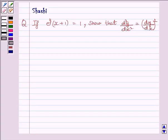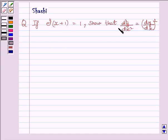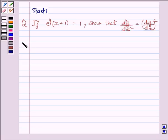Hi and welcome to the session. I am Shashi and I am going to help you with the following question. The question is: if e raised to the power y, multiplied by x plus 1, is equal to 1, show that d squared y upon dx squared is equal to dy upon dx, squared. Let us start the solution now.